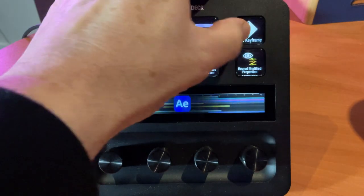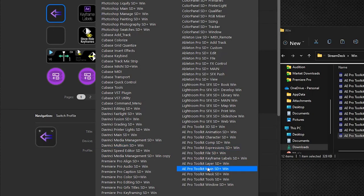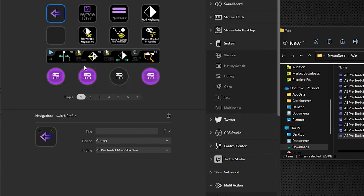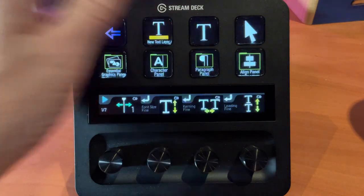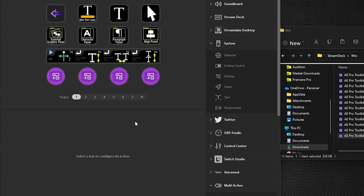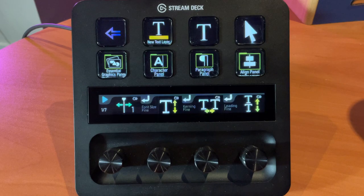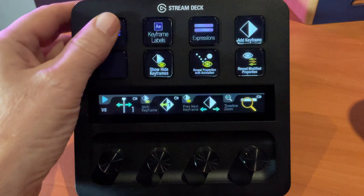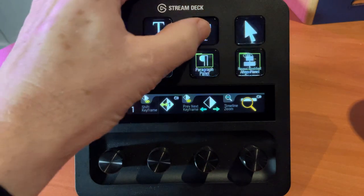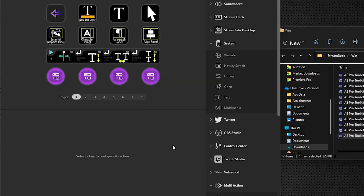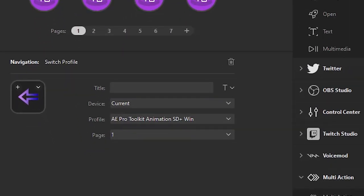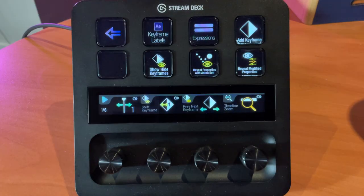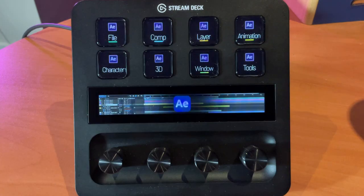Click on animation. We'll select this to go to main, and while we're here you can see we have two other profiles. Go to keyframe labels, this is going to go to animation, which is where this key exists. And expressions is going to go to animation. Now we can press and we go back to our main page.